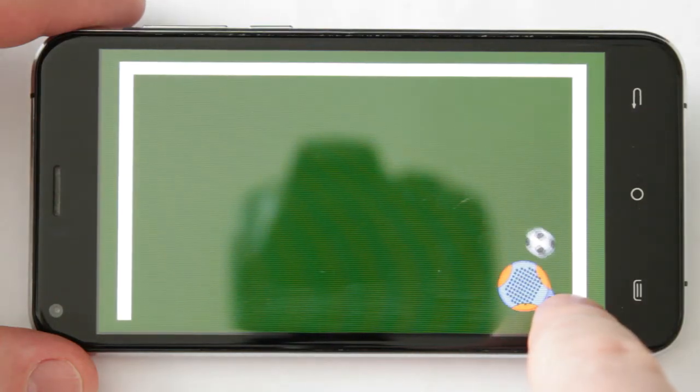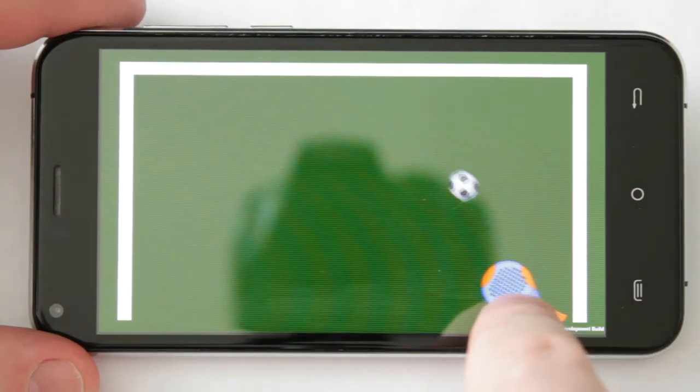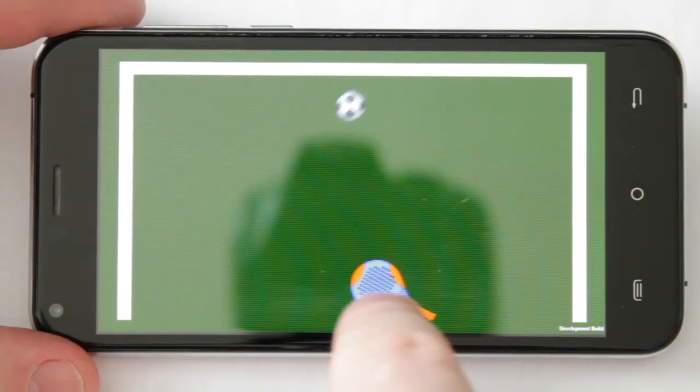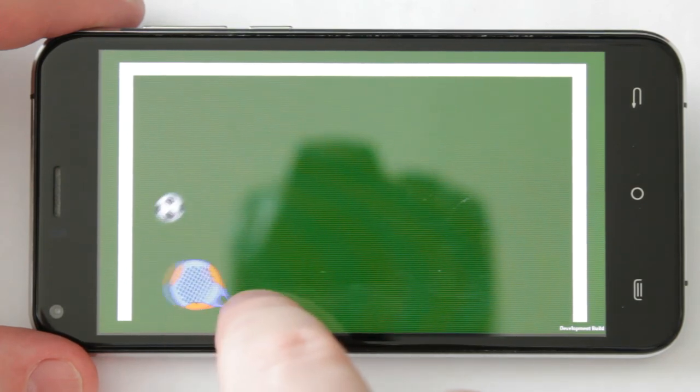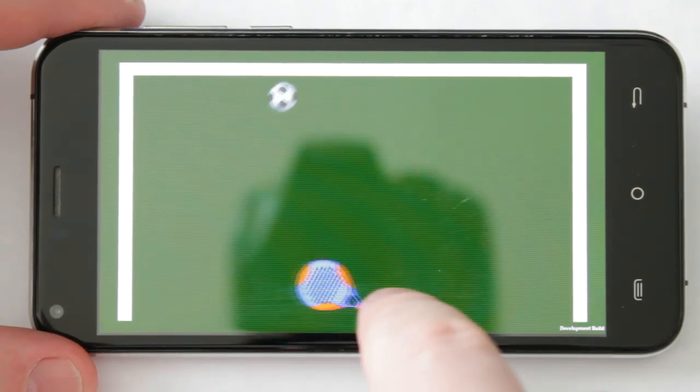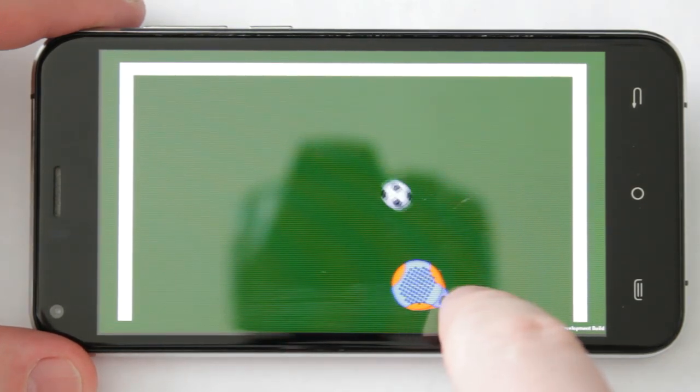That's it. This is how it works on my Android device. Hope you liked this tutorial. Thank you for watching. See you next time.